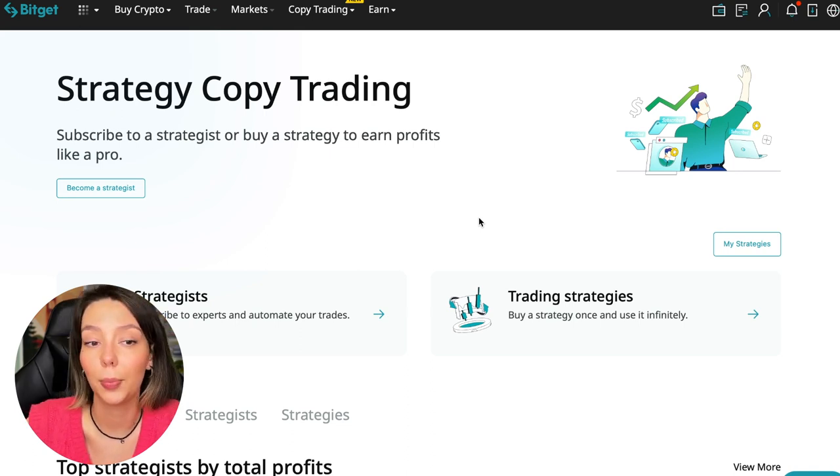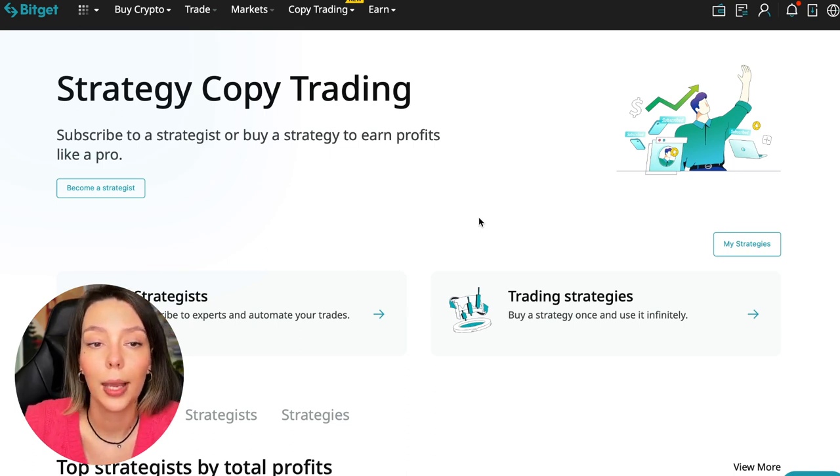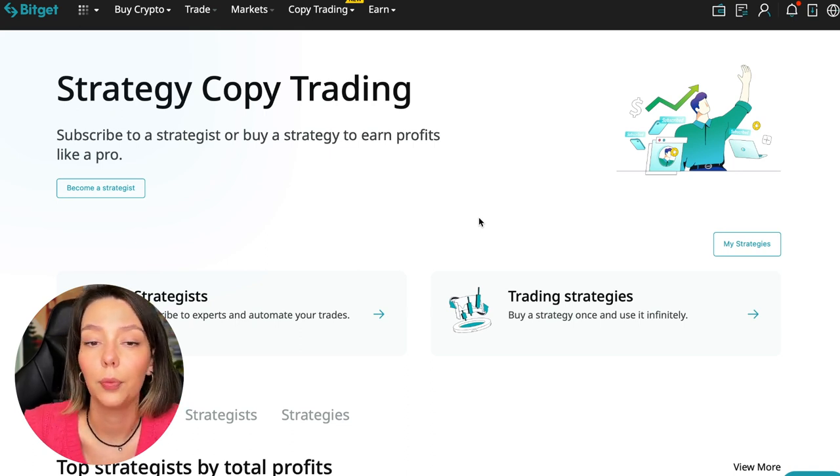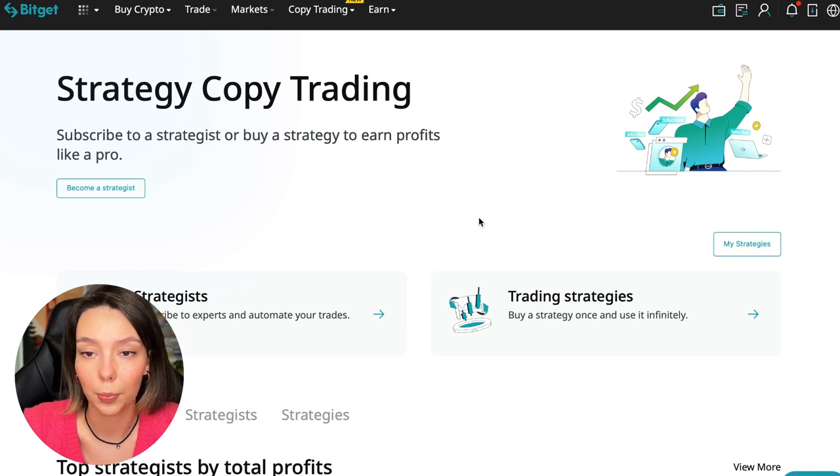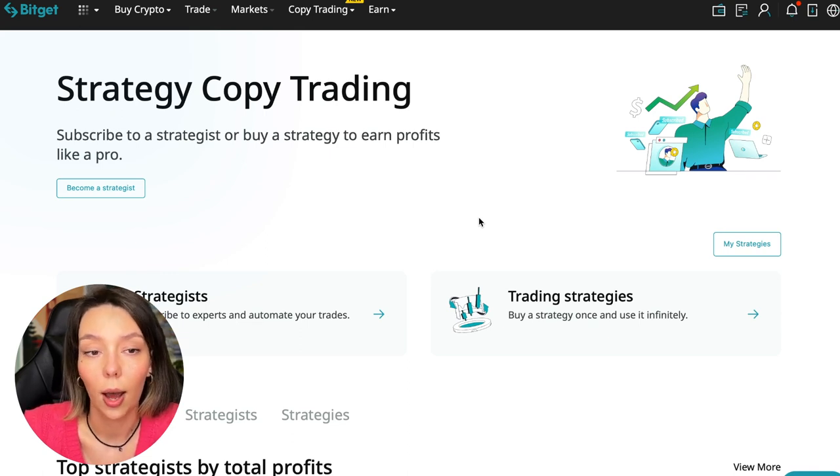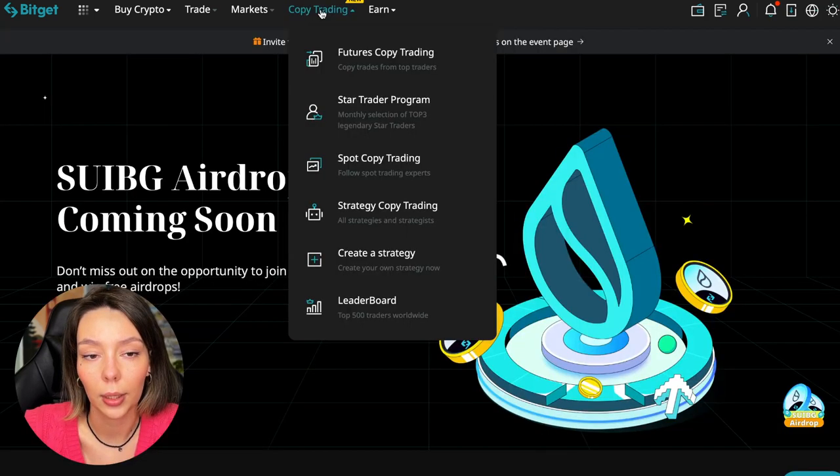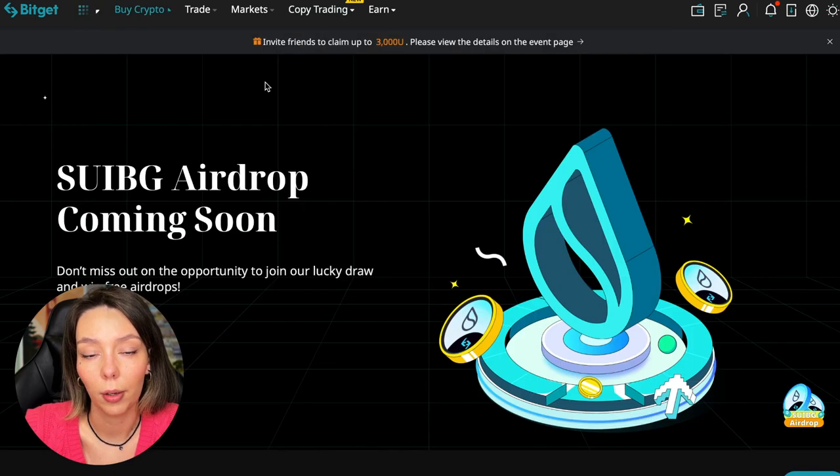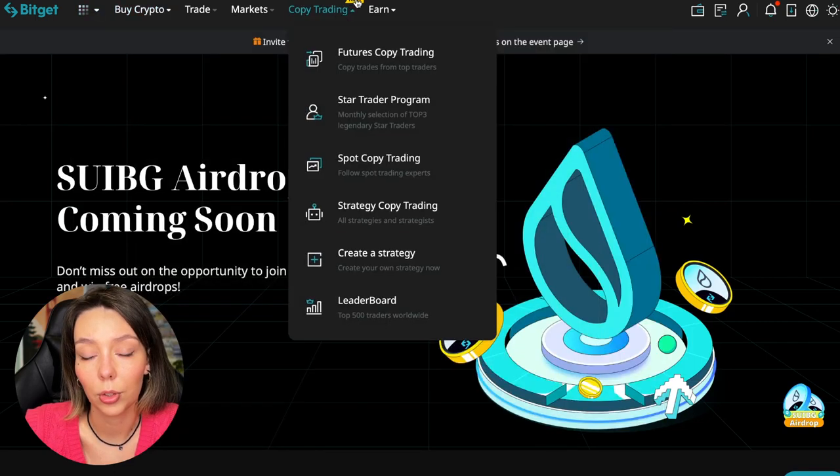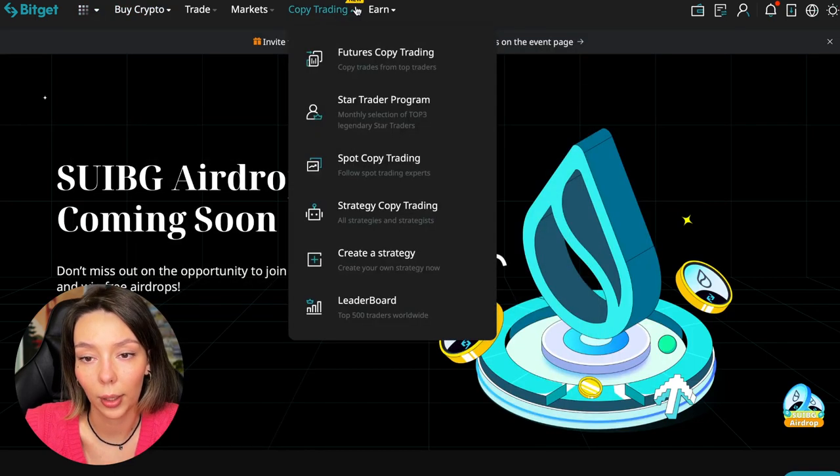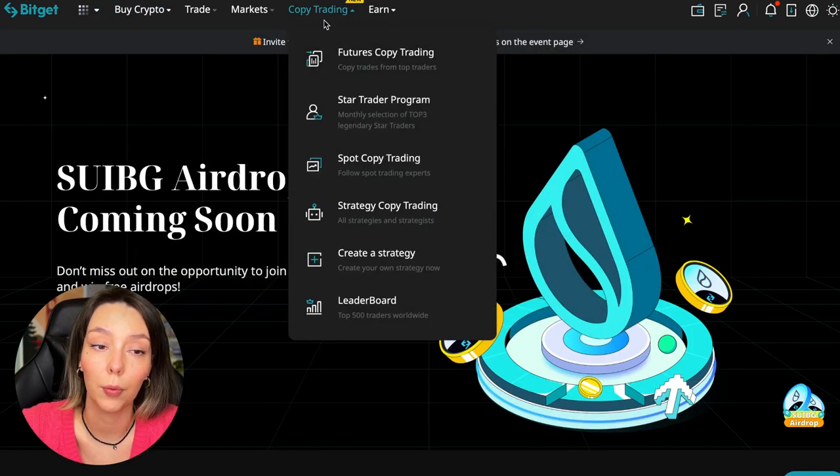Let's begin. To get into copy trading we need to go to the main Bitget page. After that, select copy trading at the very top where there's also a new mark.